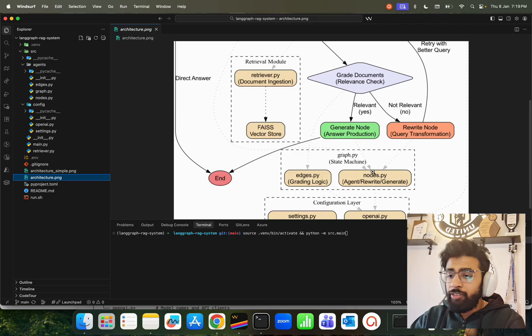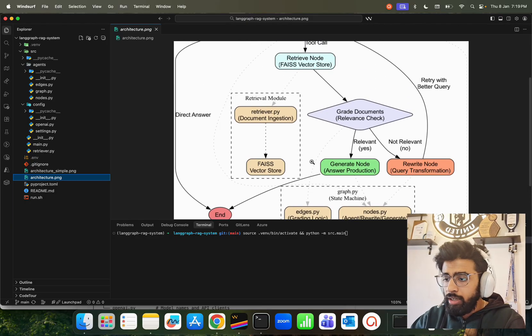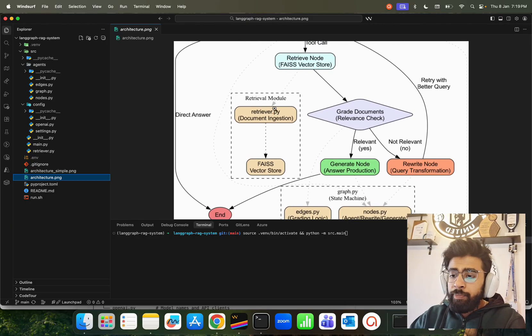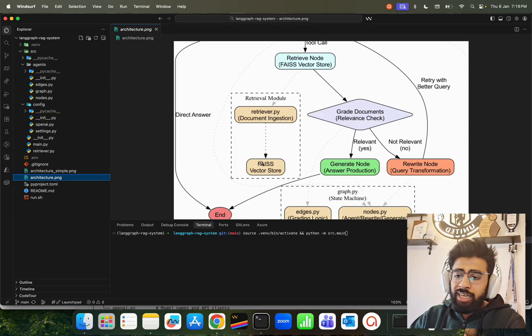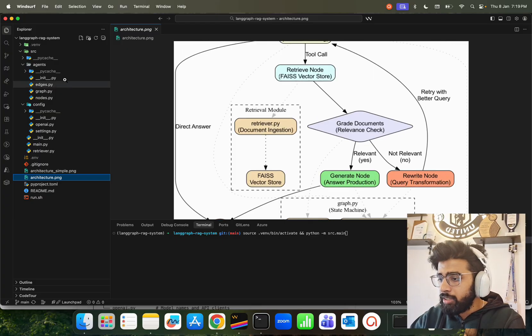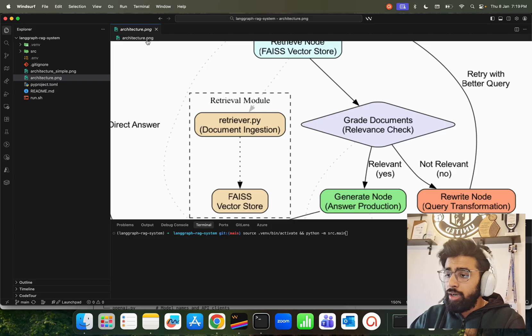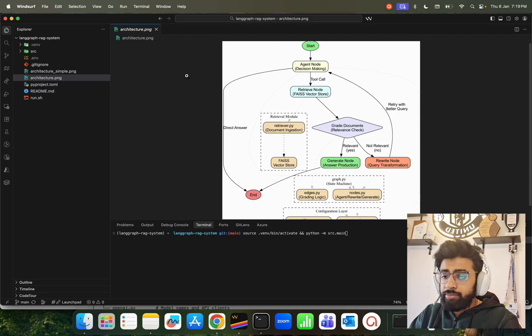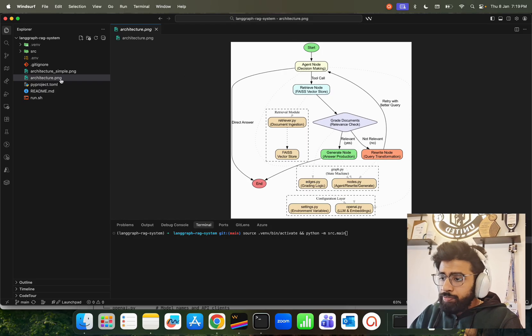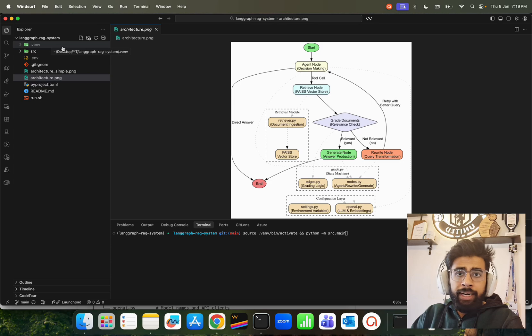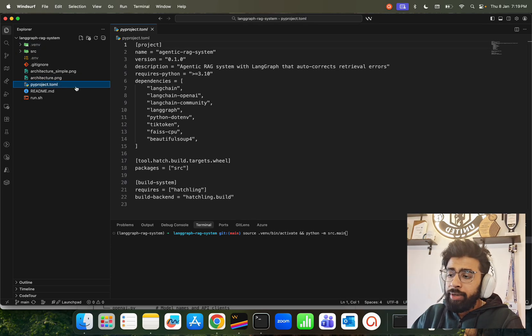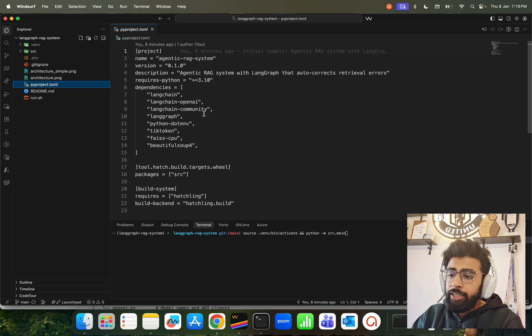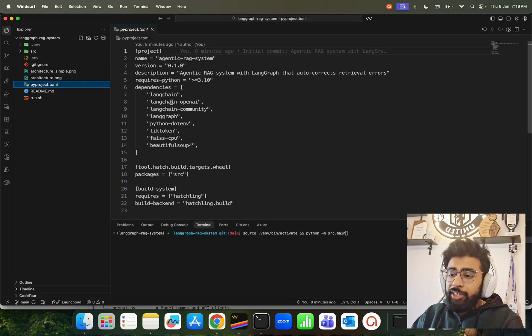The retrieval part is very simple - we have a document ingestion and FAISS ingestion. Let's have a look at that now. Left-hand side is my complete folder structure here. We've created a virtual environment in this .venv. We install all our dependencies. I'm using uv to set up this project. I'm using LangChain.